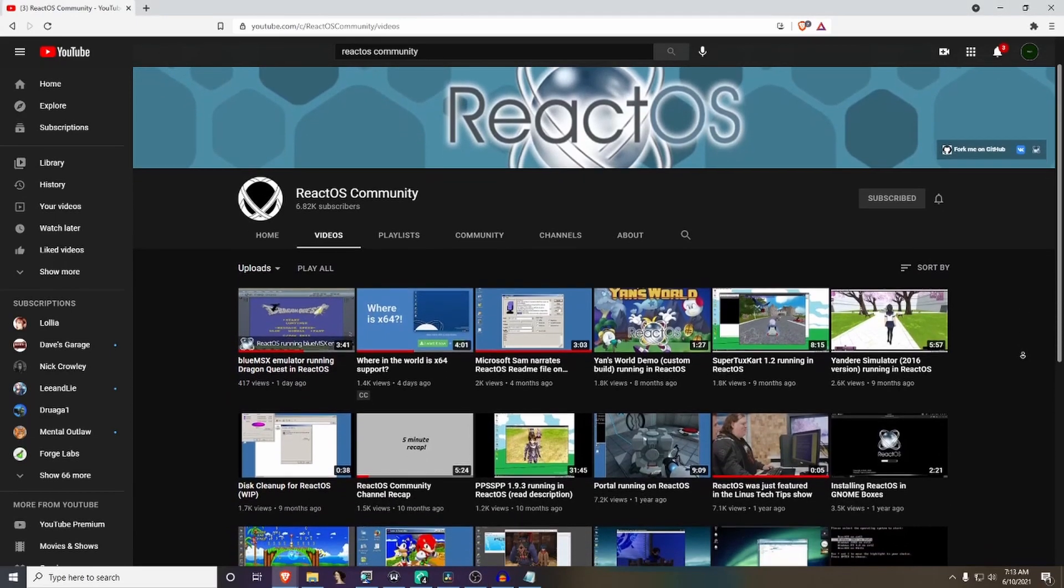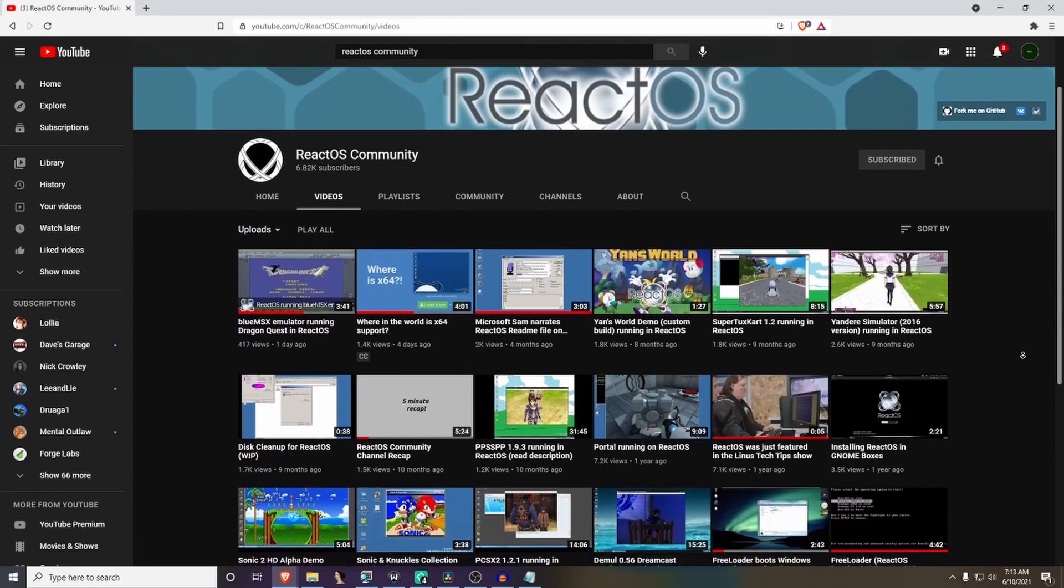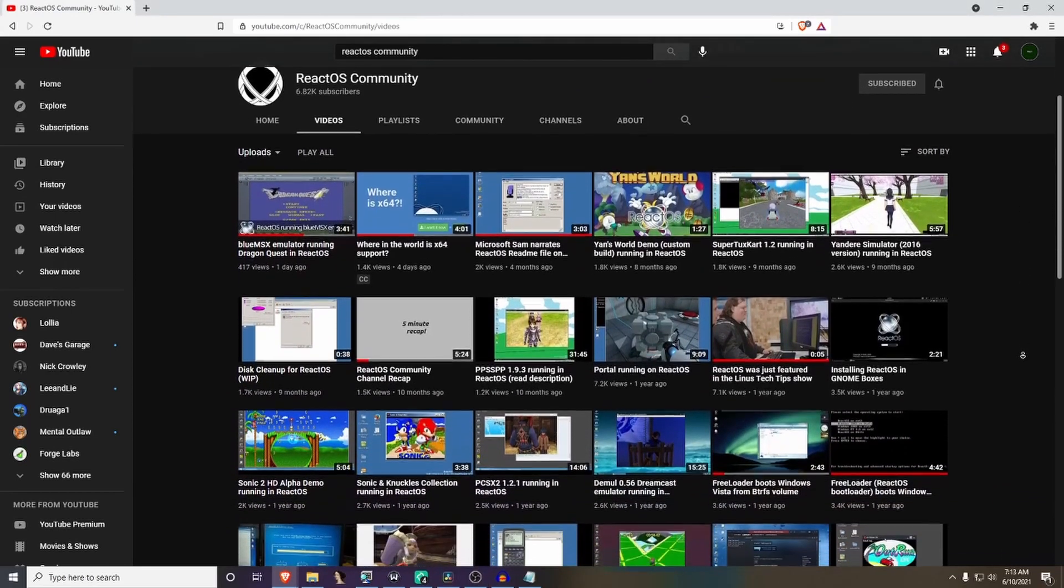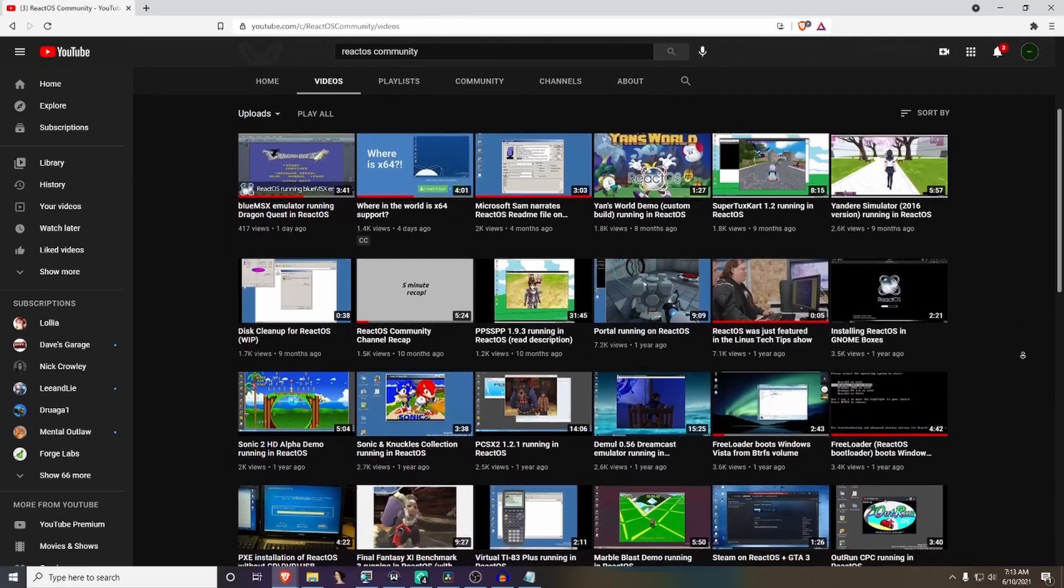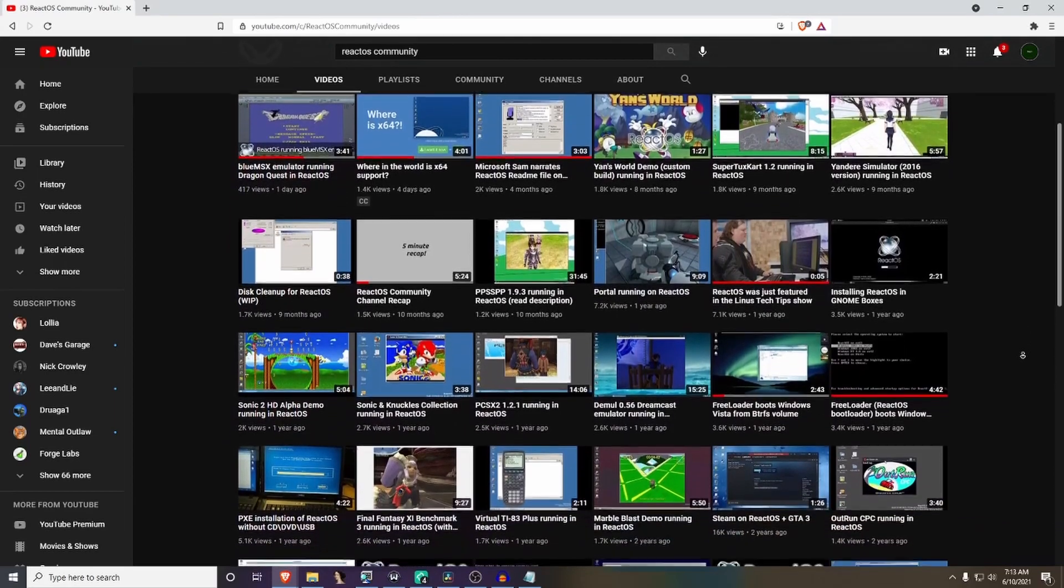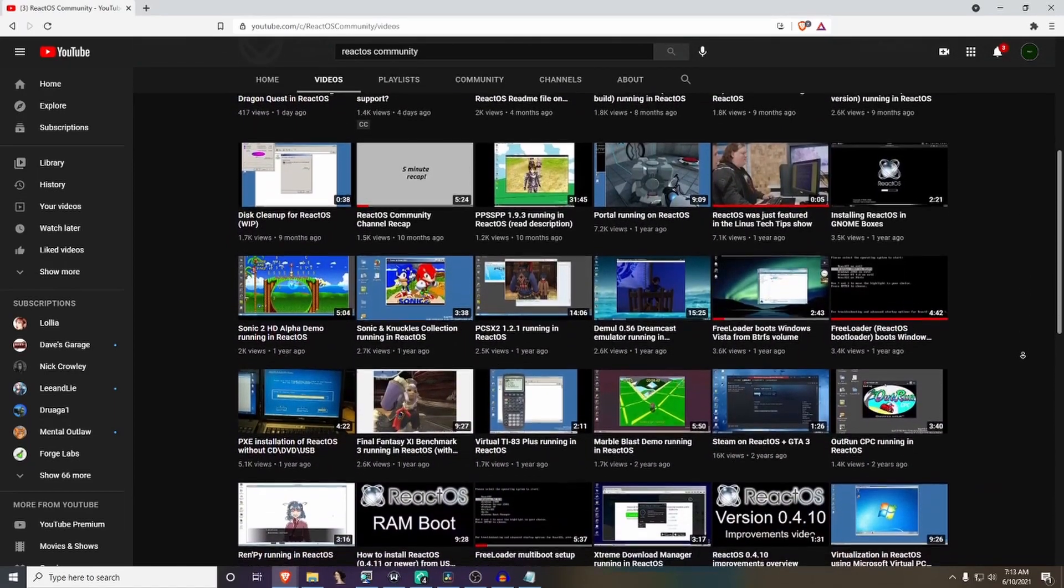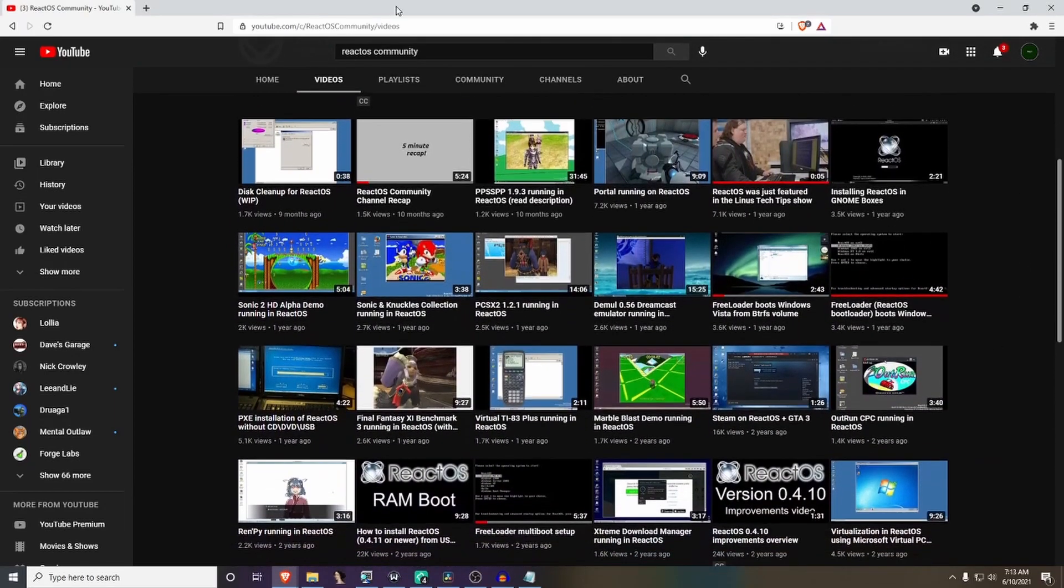Hello everybody, my name is Justin Miller from the ReactOS Community YouTube channel, and today we're going to be talking about the x64 port of ReactOS once again, and showing off Blender working in our port.